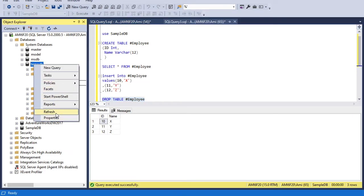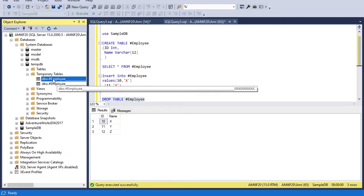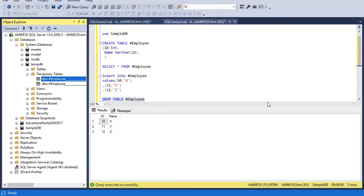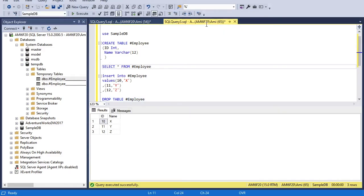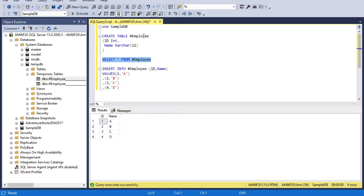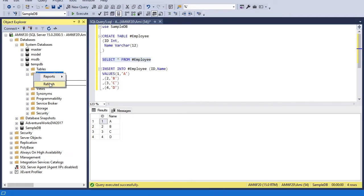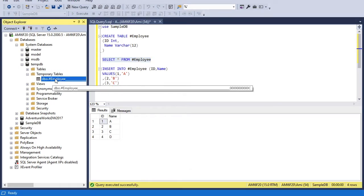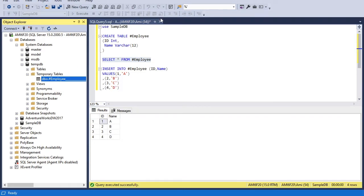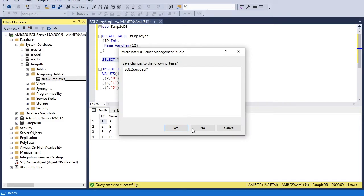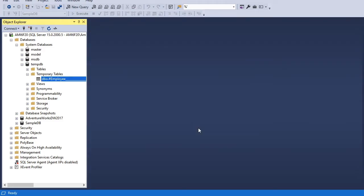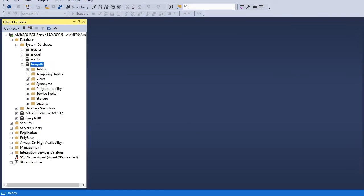We can still see both tables in the temporary folder, each one for its own session. Now if I disconnect one session, I'm left with only one session — and if I refresh tempDB, you can see only one instance of the employee table remains. If I disconnect from this session also, I should have no temporary table in tempDB.